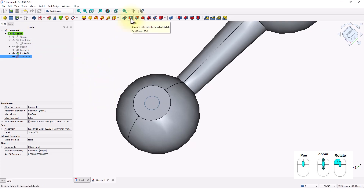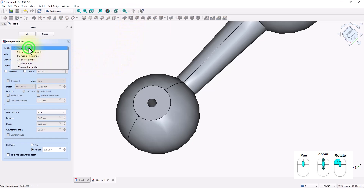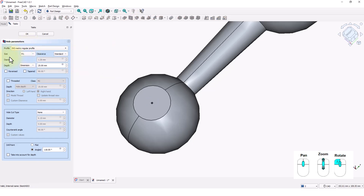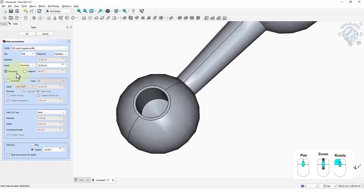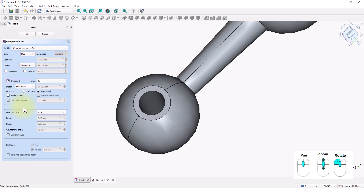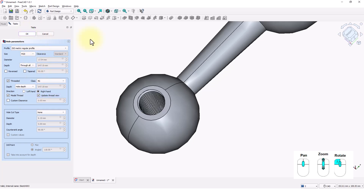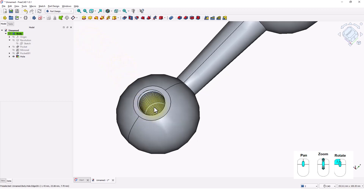Click on the Hole command. Pick ISO metric regular profile from the drop-down. Let's make this an M20 hole and change the settings as shown. This update might take a while depending on your system. Click OK, click OK.